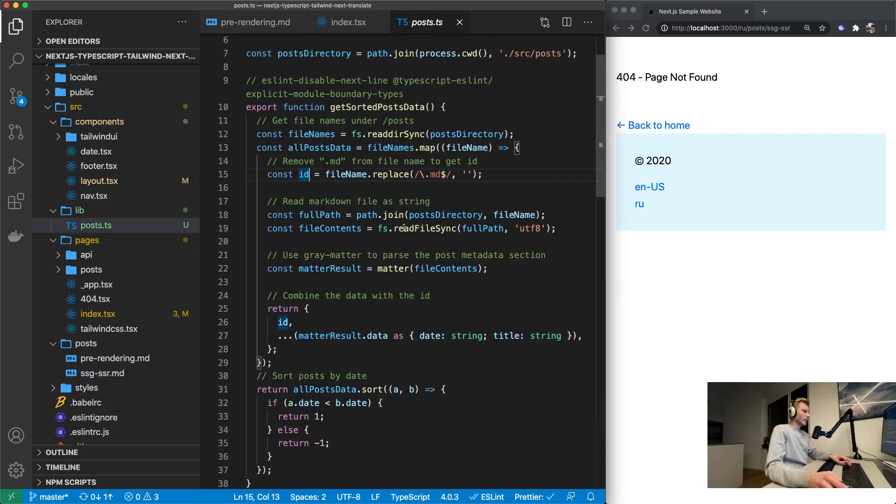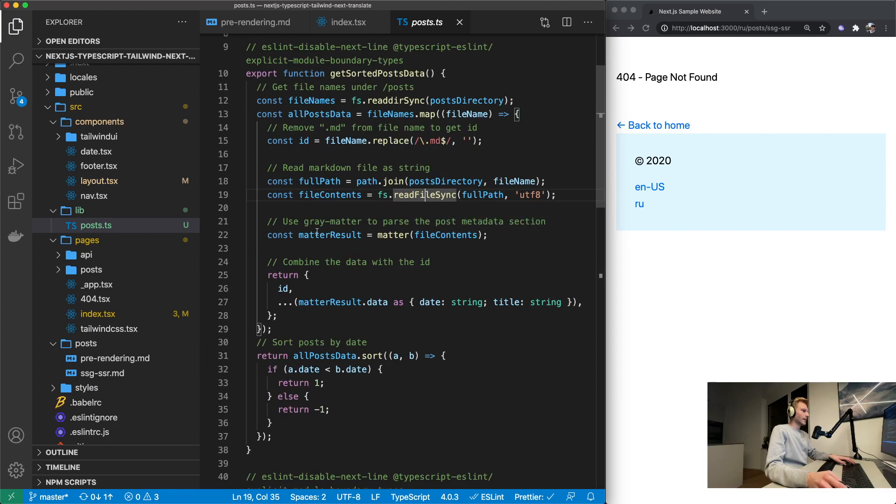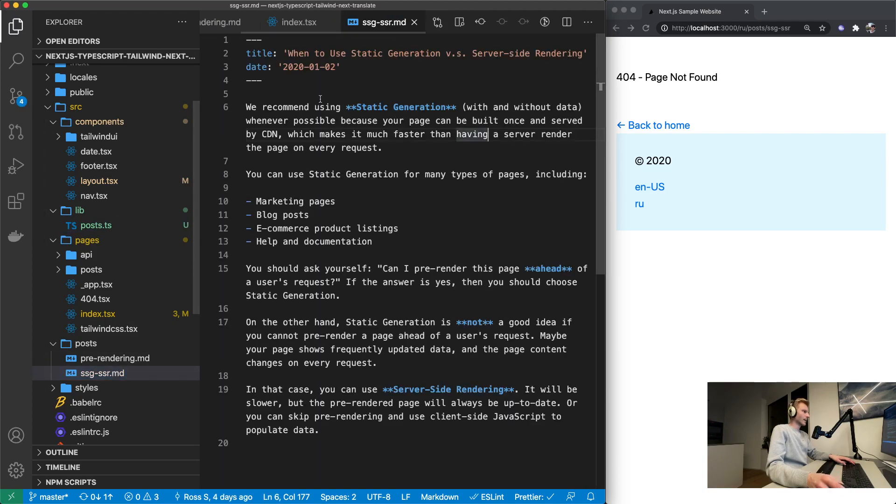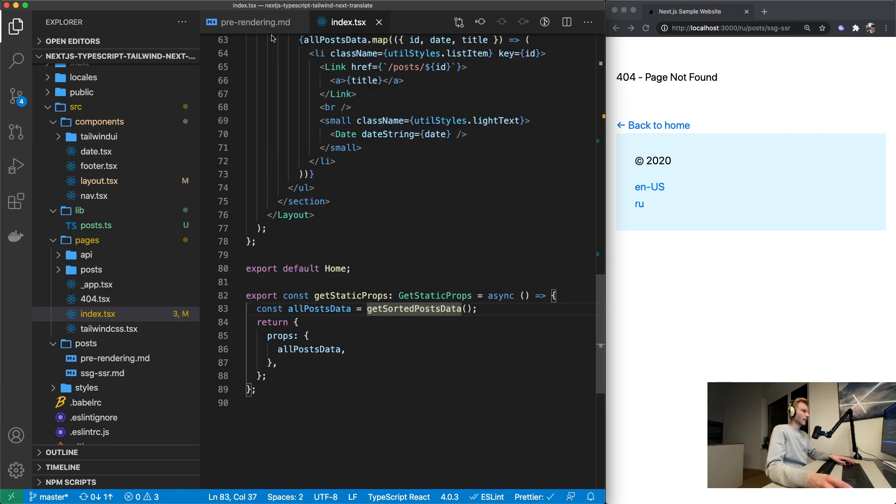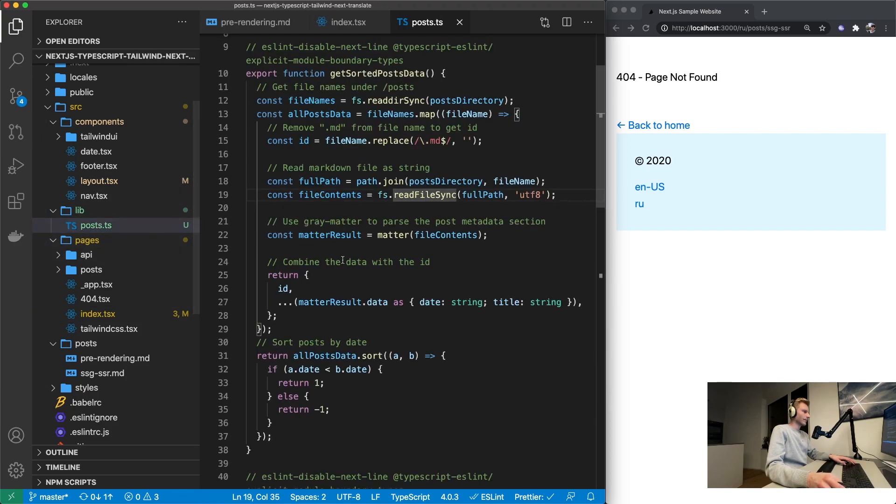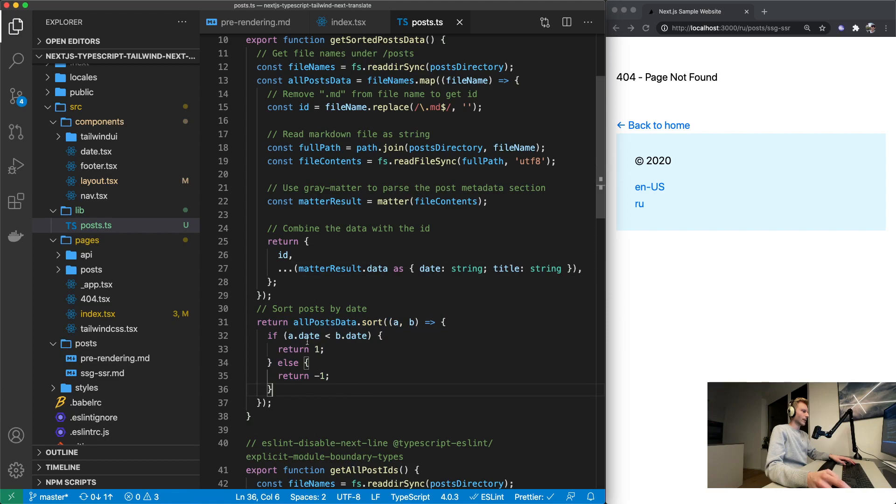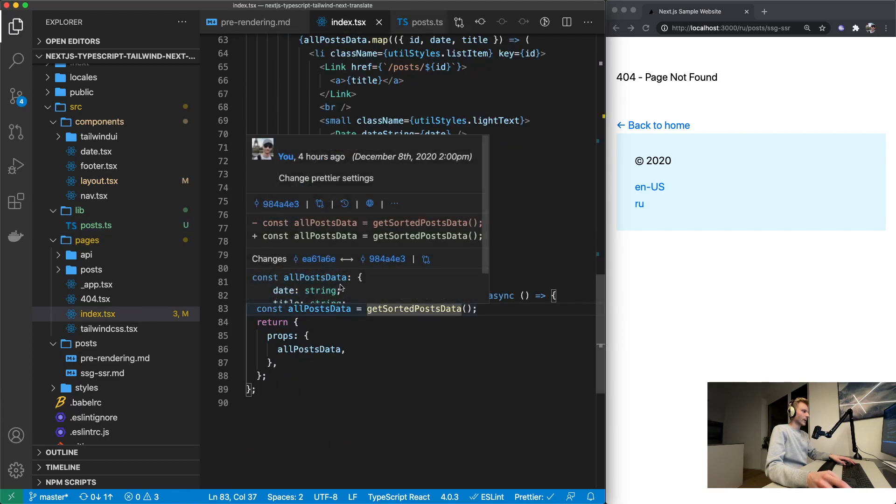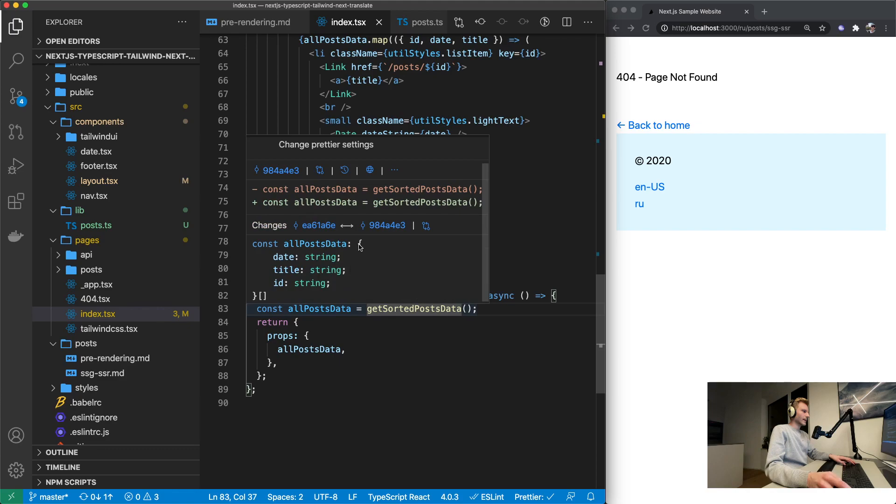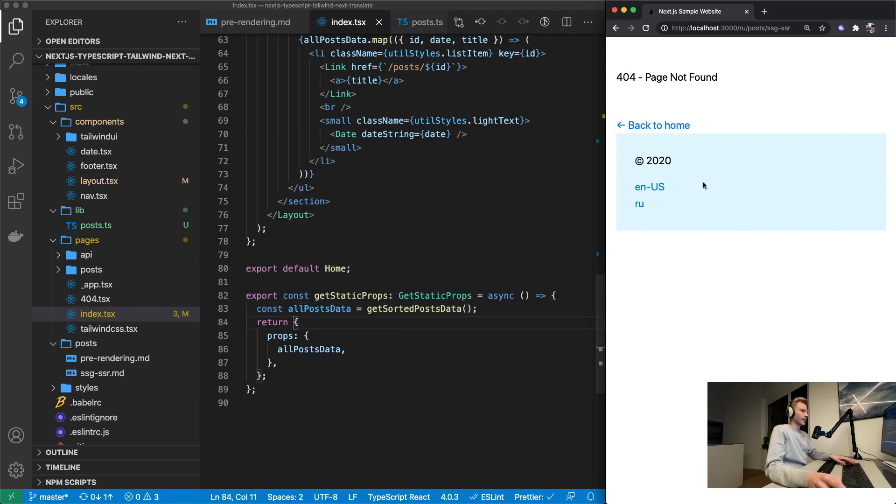By id what they mean is right here in the url ssg-ssr which corresponds to this filename. So next thing that happens is it reads the markdown file as string. And then it uses the gray matter npm package to parse the metadata section. The metadata section is this one at the top. And then basically it's just returning the id along with the date and the title. And at the end it's just ordering by date.